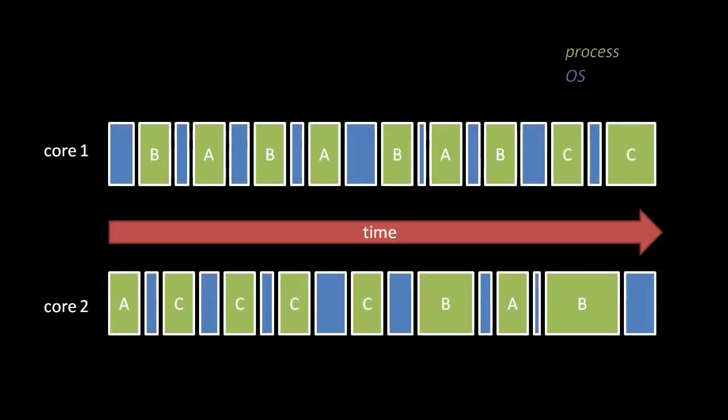A primary purpose of modern operating systems is to allow for multiple processes to run concurrently, meaning at the same time. The problem of course is that each CPU core can only execute the code of one process at a time, and the OS's own code can't run on a core at the same time as any process.